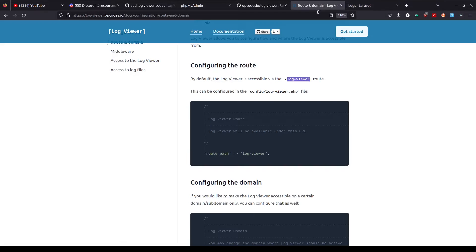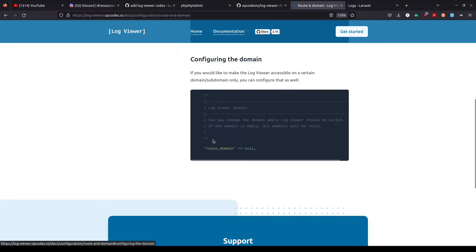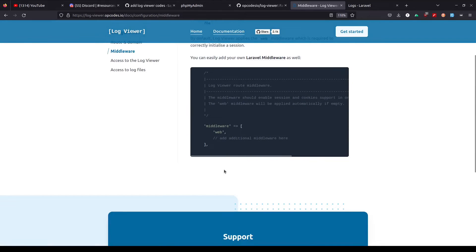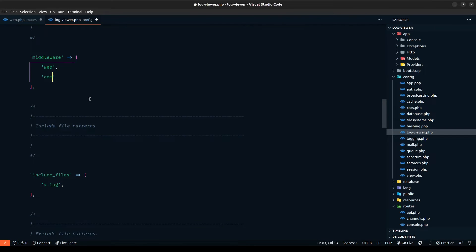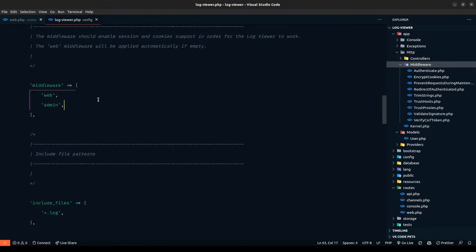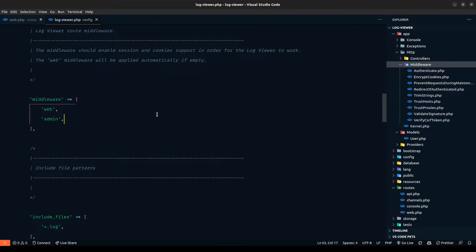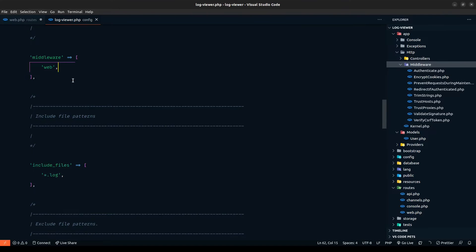Another thing we want to look at is we can also configure the domain. If you have a project where you're using a subdomain — like if the frontend and backend are separate but in the same domain — you can configure that as well. The next thing is we can use middlewares. Let's say we have an admin middleware and we only want to let admins access the route — we can define the admin middleware. We haven't defined any middleware in our case, I just wanted to show that you can define this according to the middlewares. We can remove that otherwise it will throw an error.